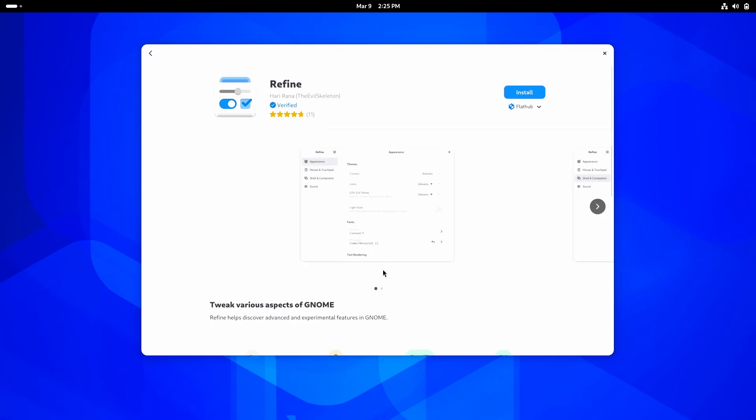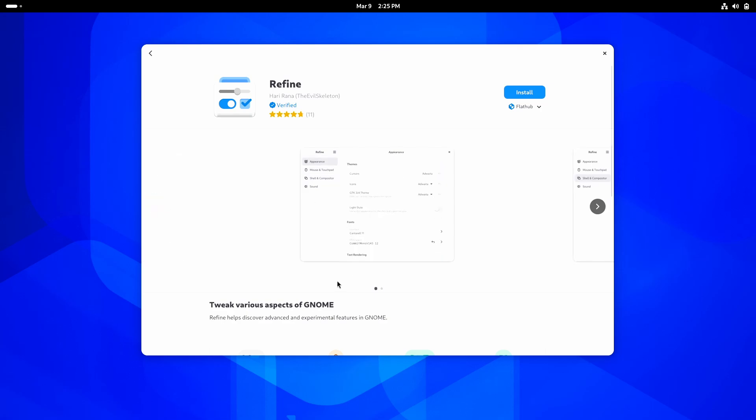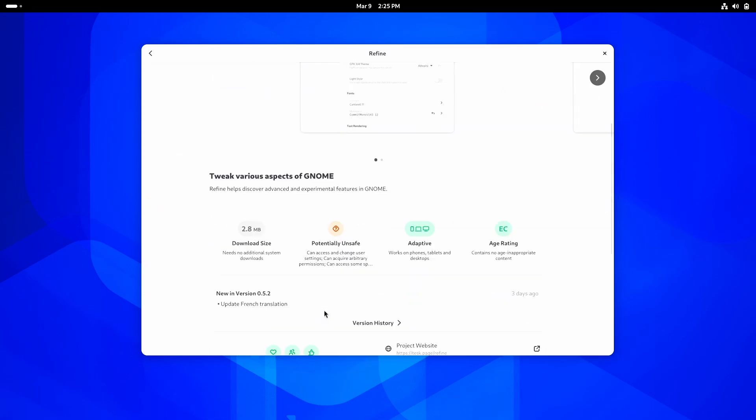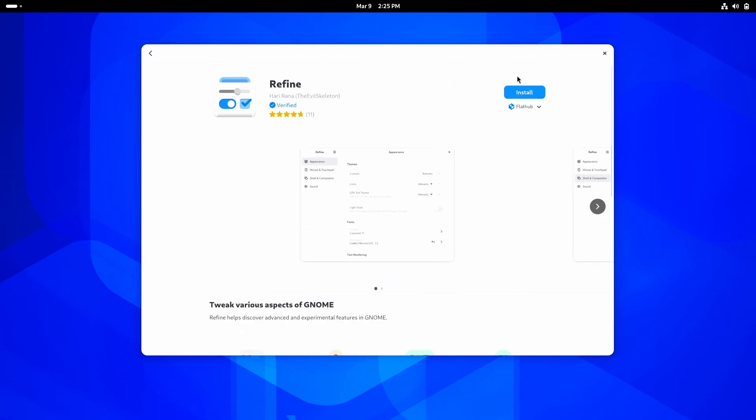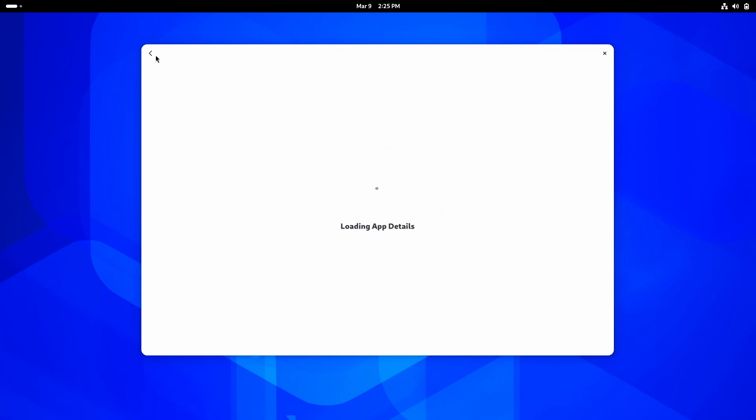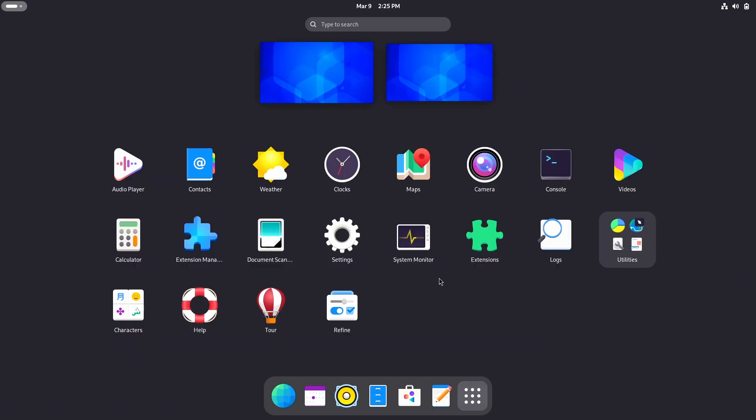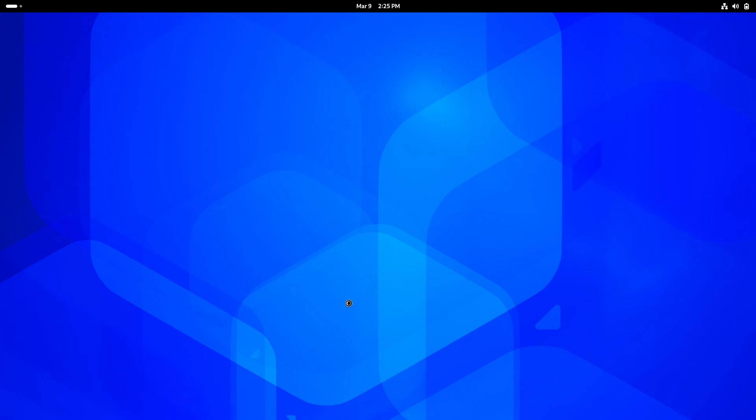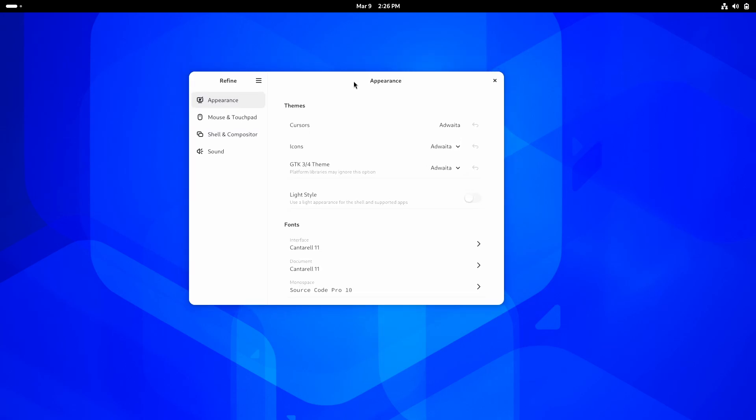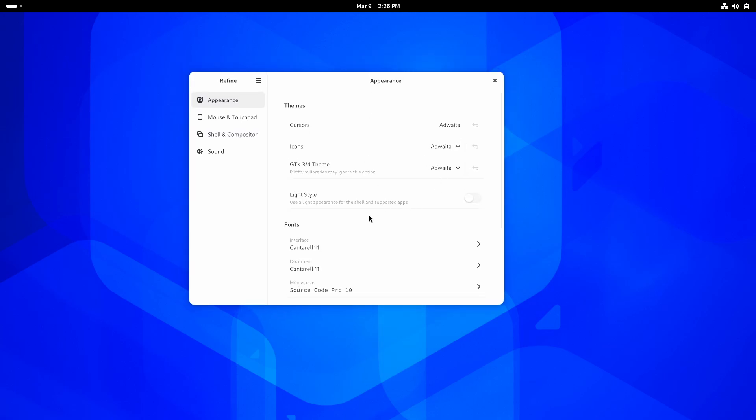Alright, so actually, GNOME Tweaks is a native distribution application. So, we're going to use Refine here by Hari Rana, the evil skeleton. And if you don't know the religion or the ethnicity of Ranas, most probably, Hari Rana is from Nepal. And now, here we are.